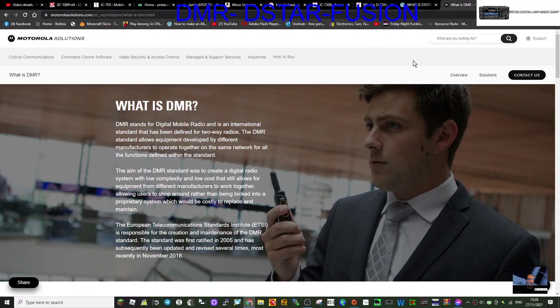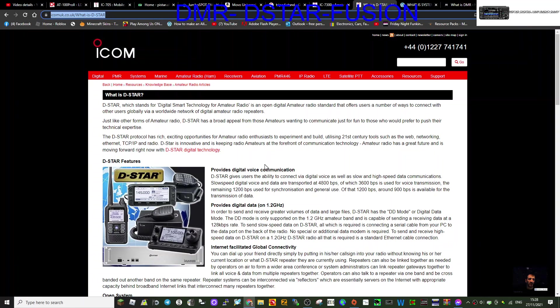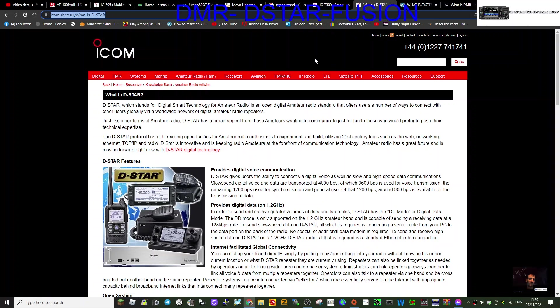I'll just now switch back to D-Star. D-Star also uses a thing called Terminal Mode, which is a wired system for digital contact.